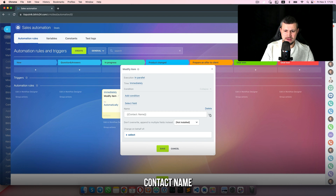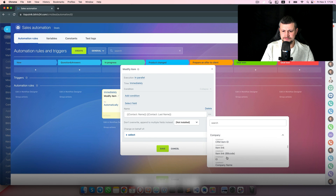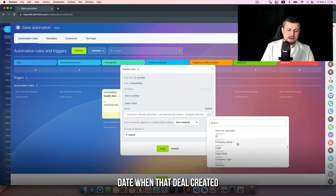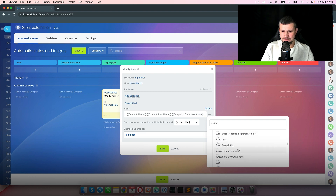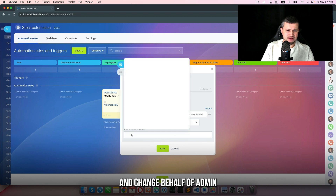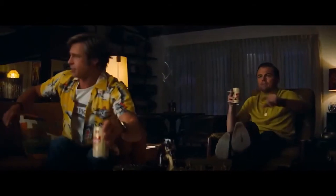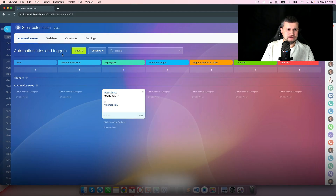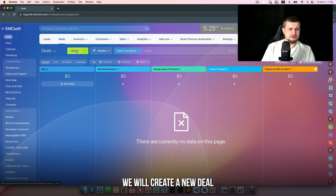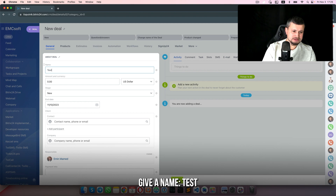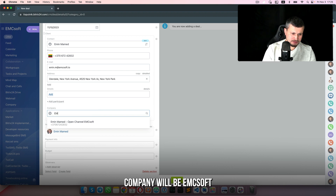I'll set the name of the deal as contact name, last name, company name, and the date the deal was created — 'created by', 'created on' — and change on behalf of admin, which is me. So in the 'in progress' stage, we have 'change name of a deal'. We'll create a new deal; give it the name 'test', contact name will be Emin, company will be MCsoft.